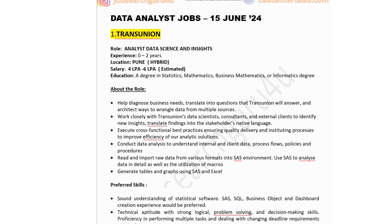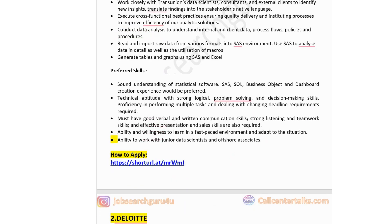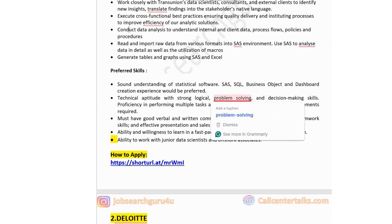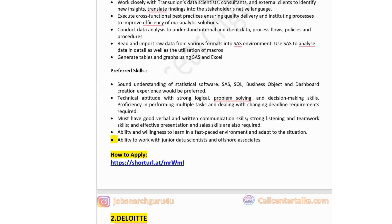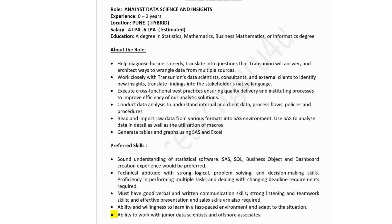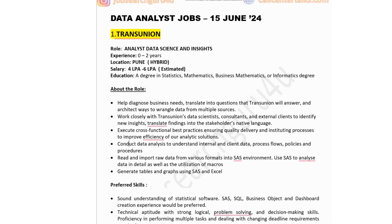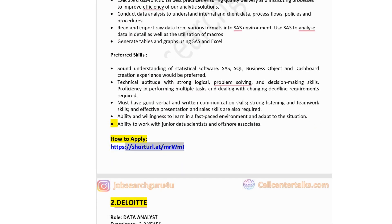Technical skills required include sound understanding of statistical software such as SAS, SQL, Business Objects, and dashboard creation. Strong logical problem-solving and decision-making skills, proficiency in multitasking, good verbal and written communication, strong listening and teamwork skills, and effective presentation skills are required. Ability to work with junior data scientists and offshore associates is also needed. Freshers can apply. The application link is available in the description box.